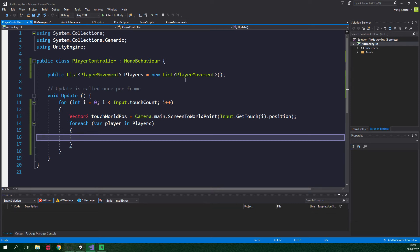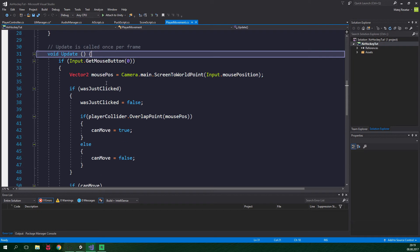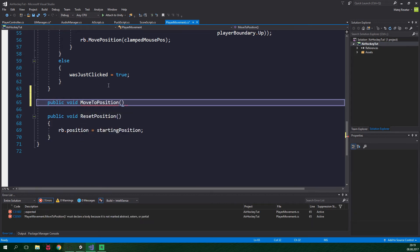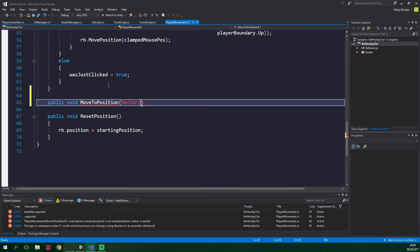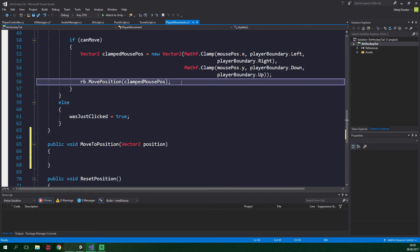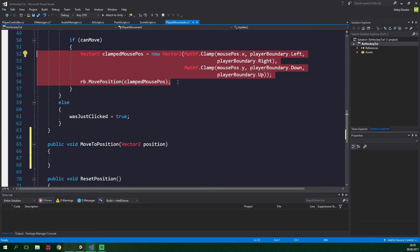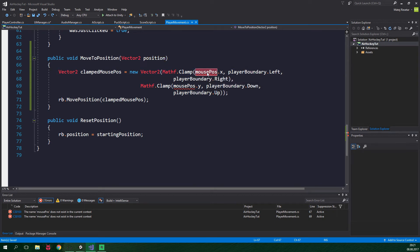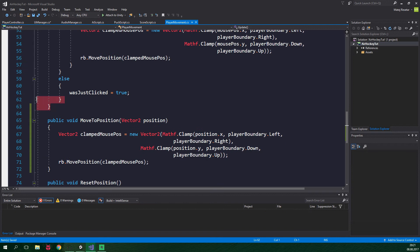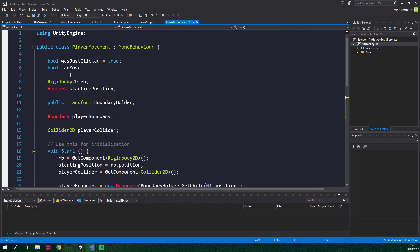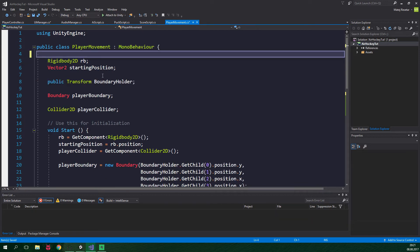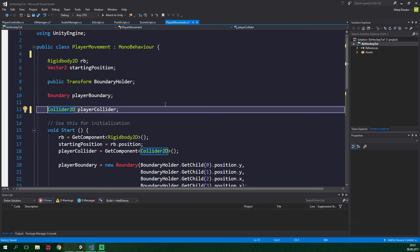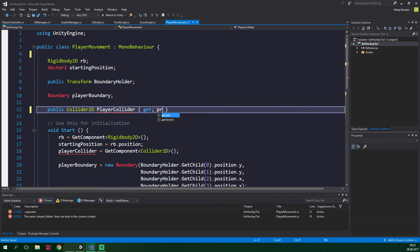For that to be possible, we need to heavily modify the player movement script. Inside here, we wanna create a new method, MoveToPosition. This is gonna be public void MoveToPosition and it's gonna accept one argument, Vector2 position. Inside this method, we wanna do the same thing which is happening inside the if statement, so we just copy the contents and paste them into this method, using position instead of mousePos. We can now get rid of the whole Update method, the bool canMove and wasJustClicked. We also wanna make the player collider public, as a property with public getter and private setter.